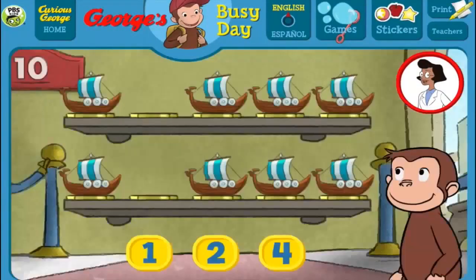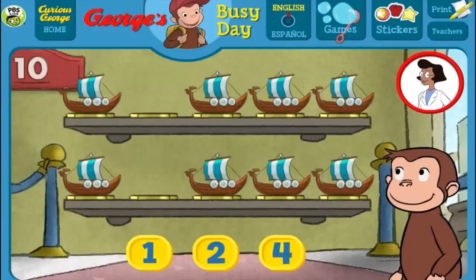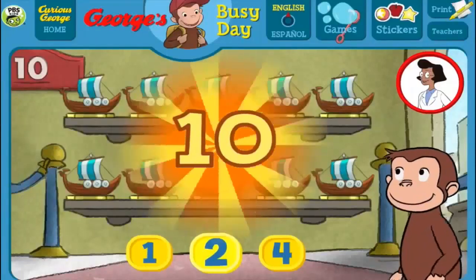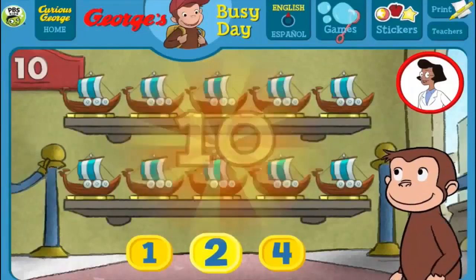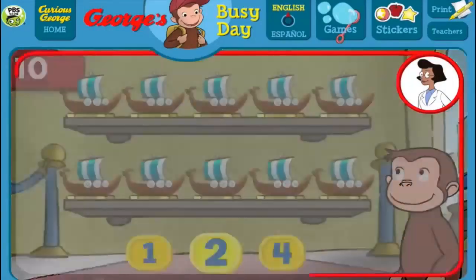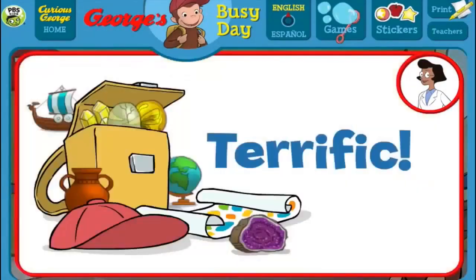Here we have 8 things. How many more do we need so that we have 10 all together? [Answers: 4, 1, 2] Perfect! The exhibit is complete with all 10 things. Terrific!